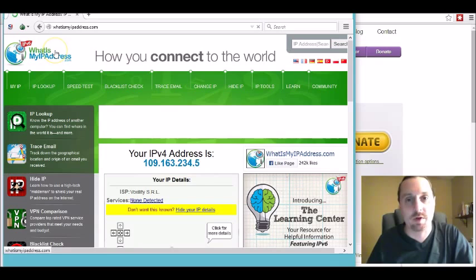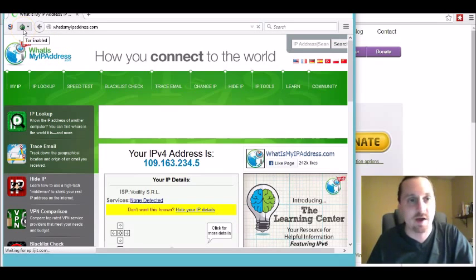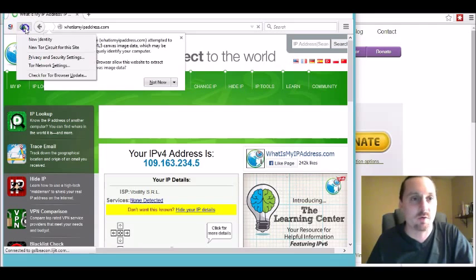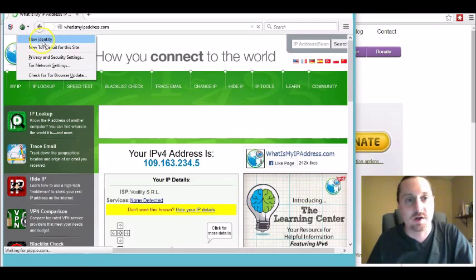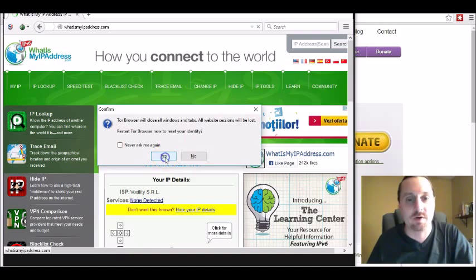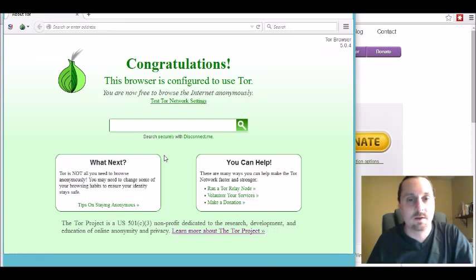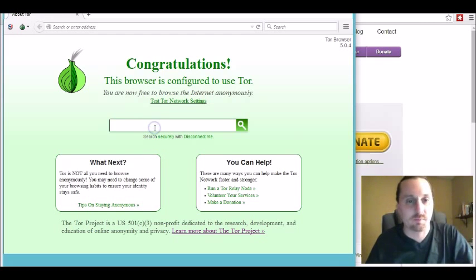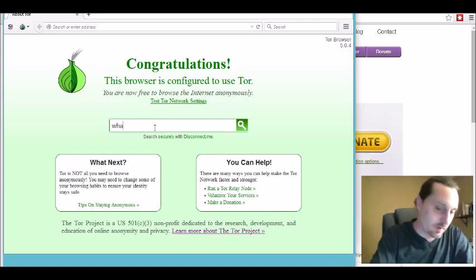So remember that. What we're gonna do is we're just gonna go ahead and reset the IP address by going up into the little onion in the upper hand corner of the browser, click on new identity. Once it asks you to restart your Tor browser go ahead and click yes and it just resets the Tor browser completely.